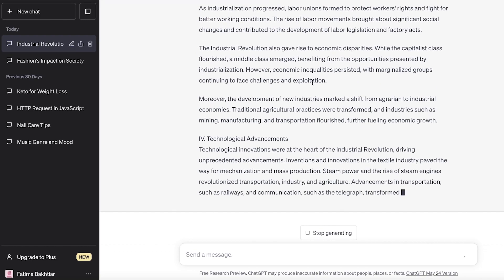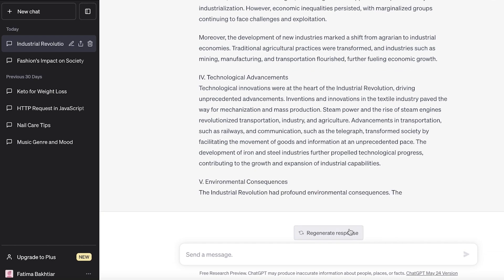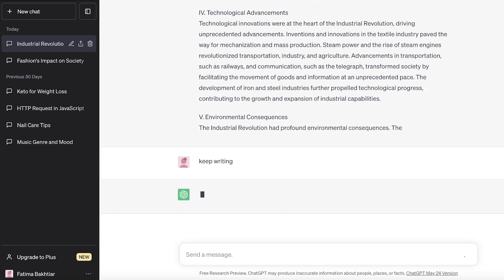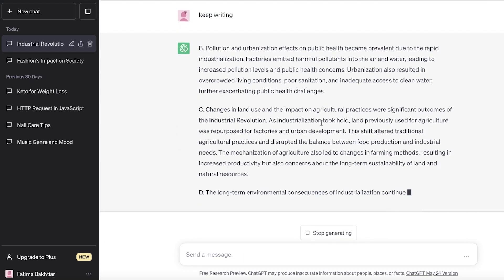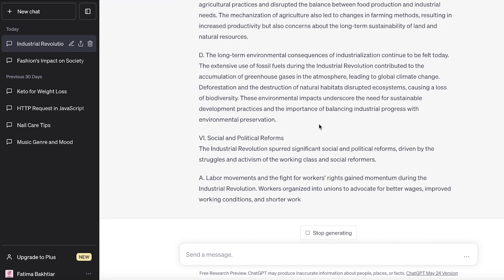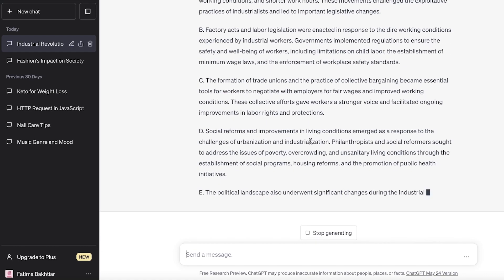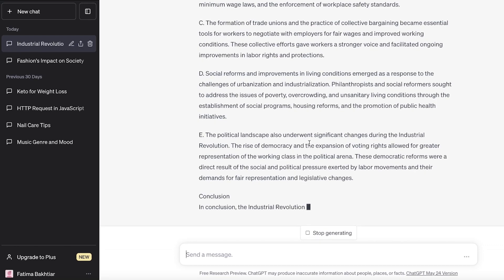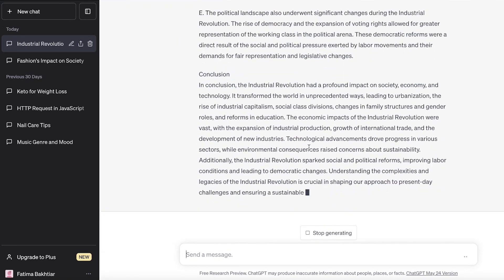If the essay generation stops at a certain point, click 'Continue generating.' If that option doesn't appear, just type 'keep writing' in the message box and it will continue from wherever it left off. For long essays — 10,000 words or more — you'll need to do this multiple times, as ChatGPT will stop writing quite frequently.